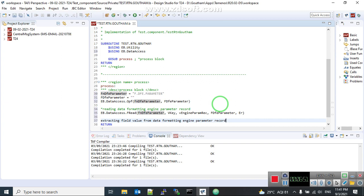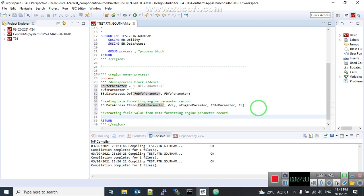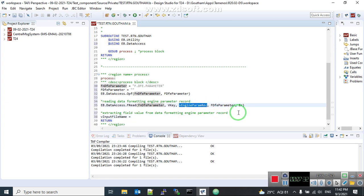Comment it. Next line. New line. I need a variable. Is the variable to store a table name or to store other values? Other values. State the variable name. Input file name. Equal to symbol. I need you to copy this.